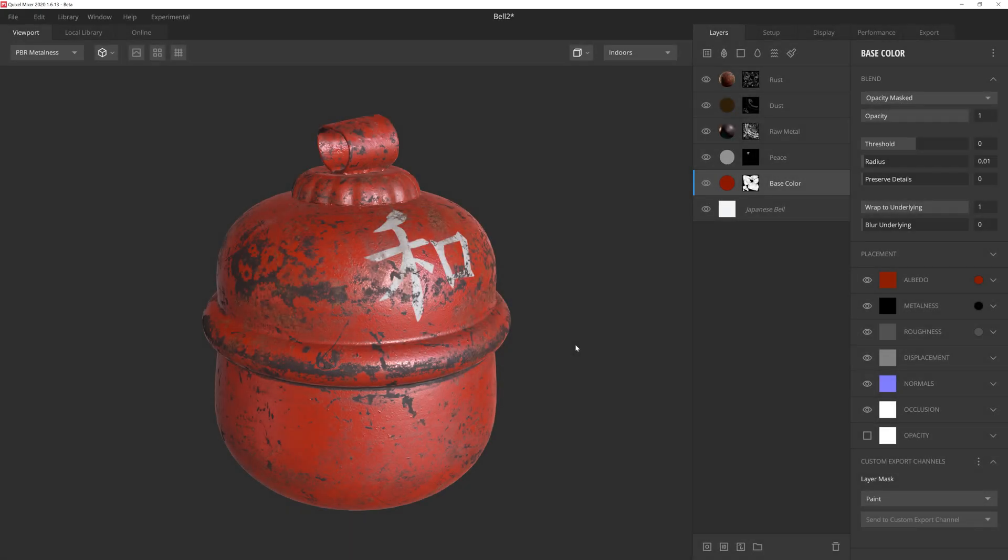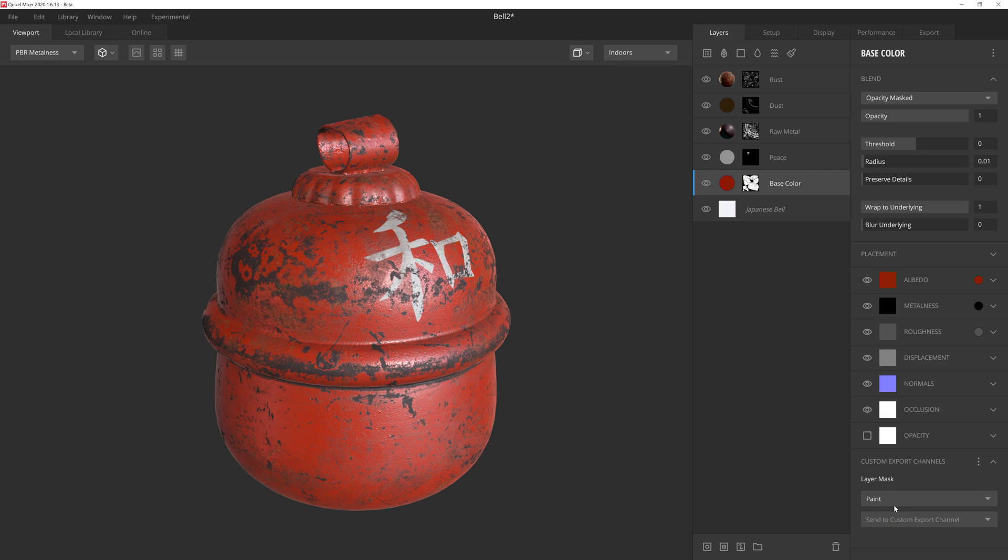A new dropdown appeared, and this is showing us that this layer is now part of the custom export channel called paint, which is exactly what we want. However, we do have a slight problem with simply exporting this layer's mask alone. If we go up to the top two layers of the stack, we'll see that we have some layers that add a bit of additional grunge to this texture.